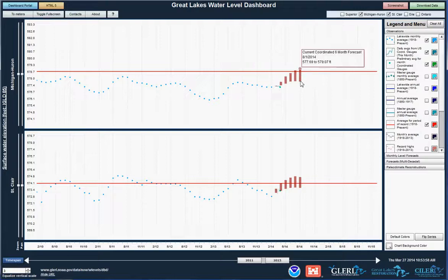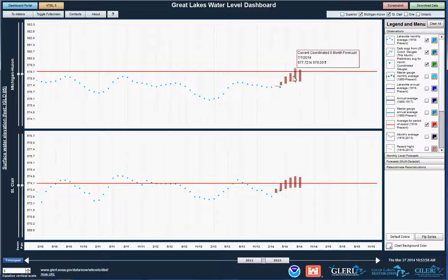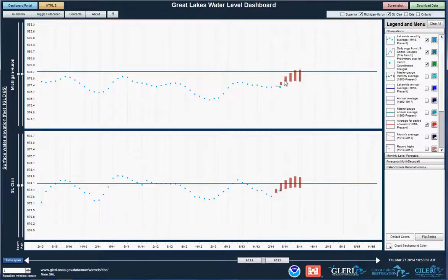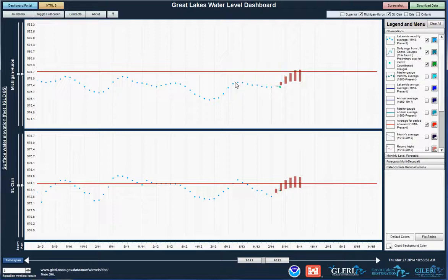Although we don't know exactly where we're going to end up within this band, since we don't know what the weather is going to be like this summer, it's easy to see that in general we're expecting to be quite a bit higher this summer than the peak for last summer.